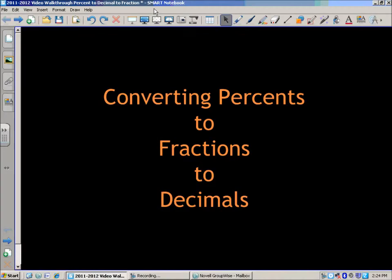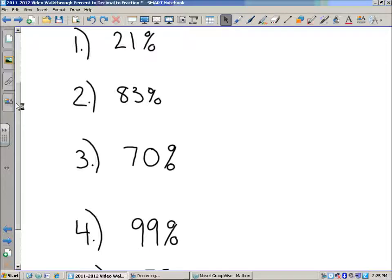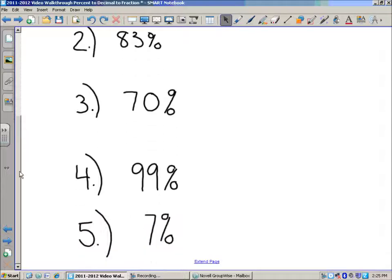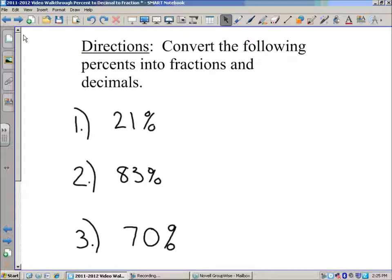In this lesson we're going to take a look at converting percents to fractions, and then we'll convert fractions to decimals. We'll look at five different problems. Convert the following percents into fractions and decimals: 21%, 83%, 70%, 99%, and number 5, 7%. If you want to pause the video, write these down to try them at home, and then check as I go through them.